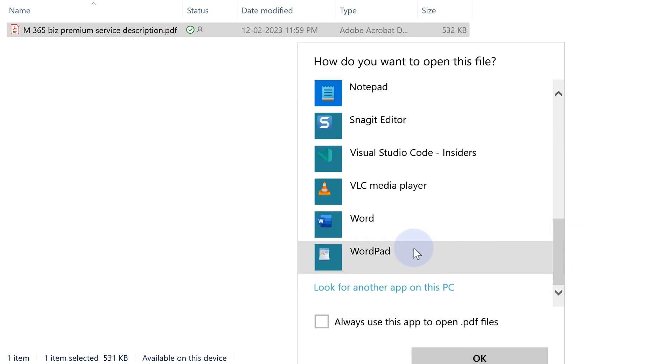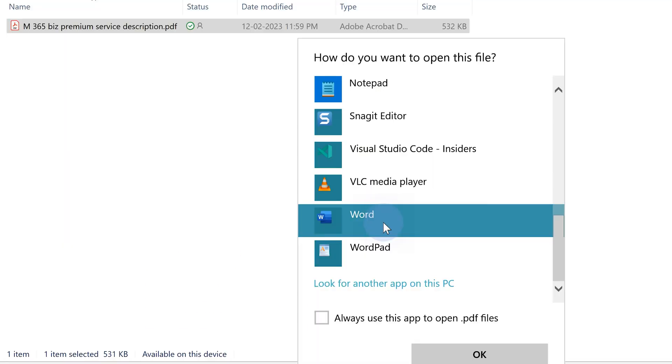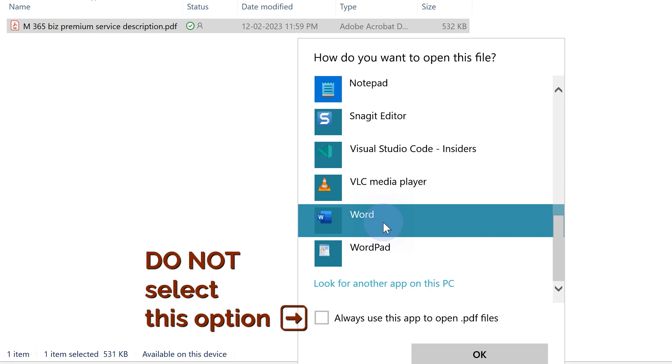This option is available since 2016. Choose Word. Now, very important — there is another option below to say 'Always use Word.' No, only for this time. Because if you use 'always,' all PDFs will open in Word by default. You don't want that.